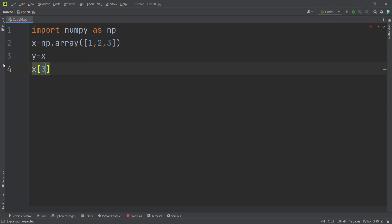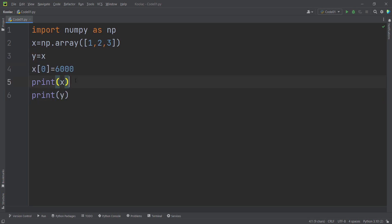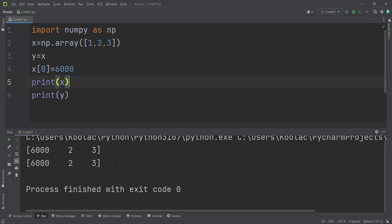If we change the value at index 0 in x to 6000 and print both x and y, you can see that y has also changed — even though we only modified x. This is because x and y are pointing to exactly the same location in memory.